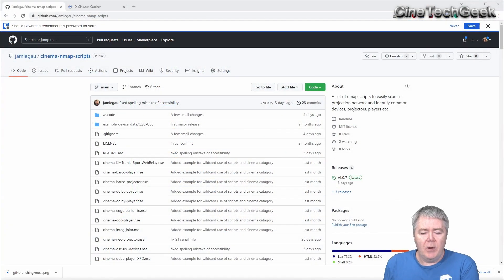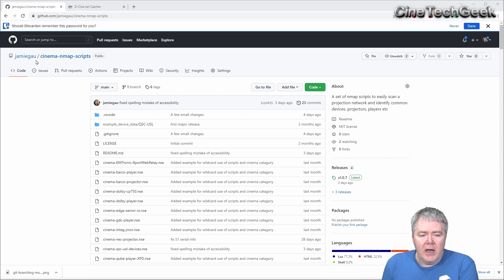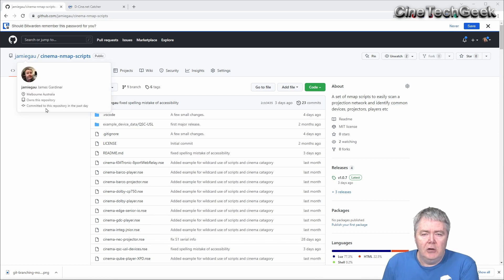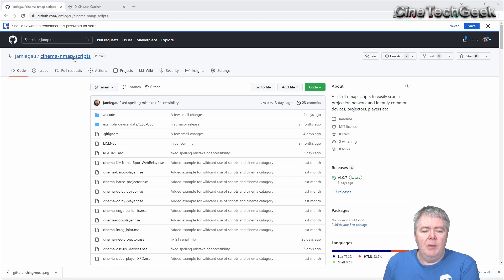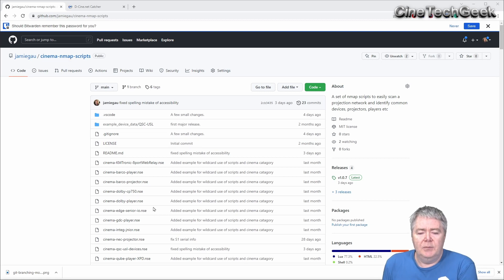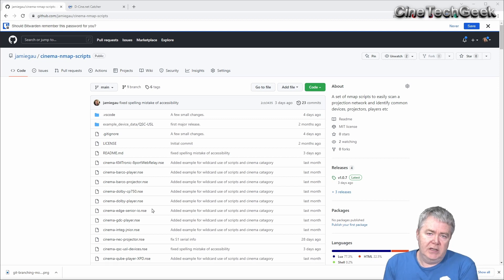So in the background here, behind me, is the GitHub page from my account, see the JammyGAU, that's my GitHub login, and it's called Cinema Nmap Scripts. And basically, these scripts are used with the Nmap tool that's applicable to the cinema industry.